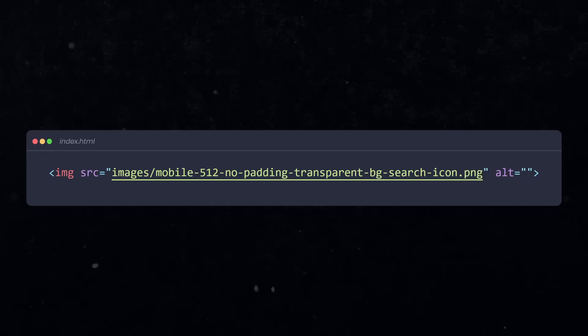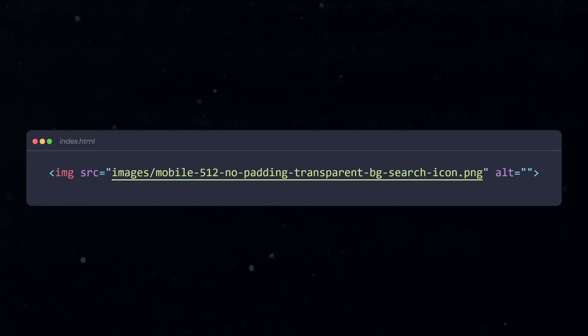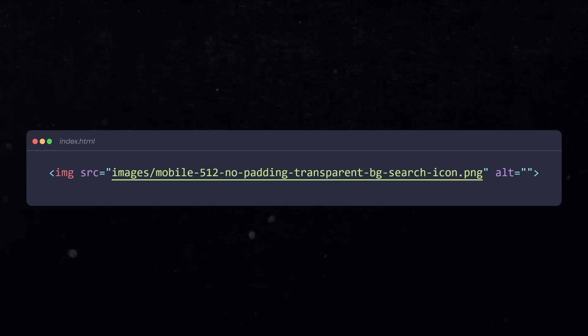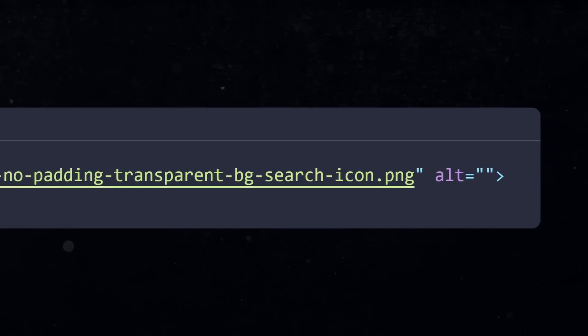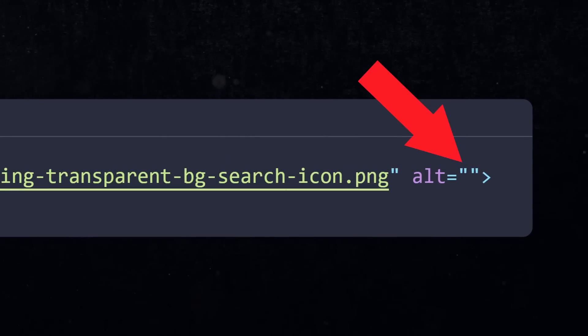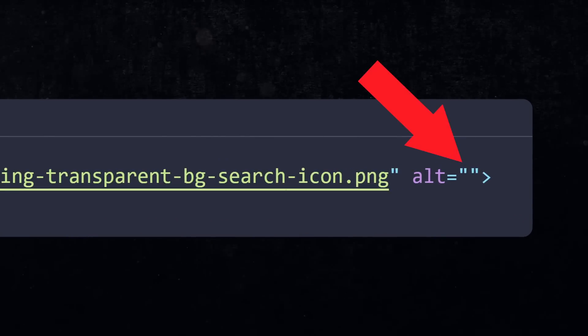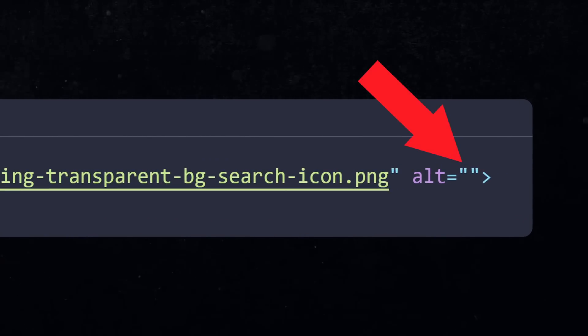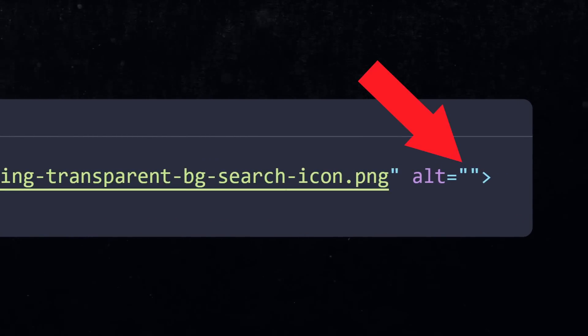And when your image is irrelevant and only used for styling purposes, then don't provide a description and instead assign an empty string. That way, the screen reader will just ignore the image, and it doesn't read out the filename.